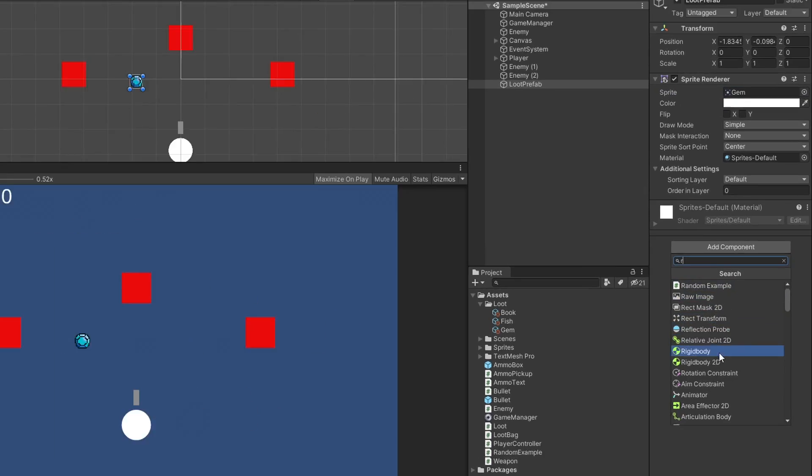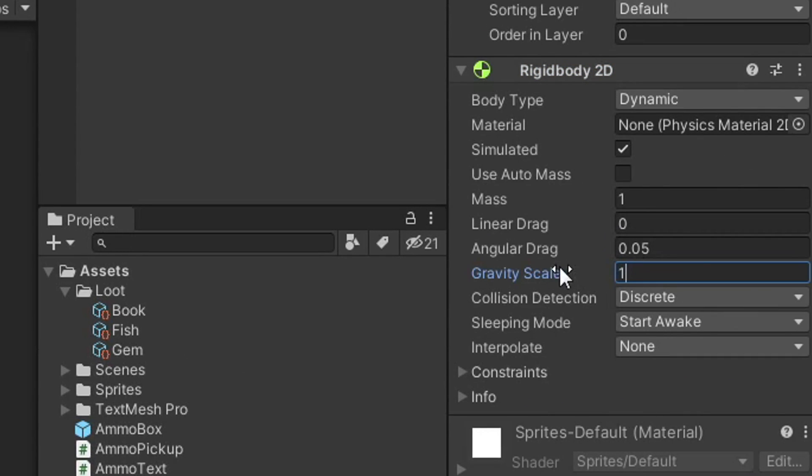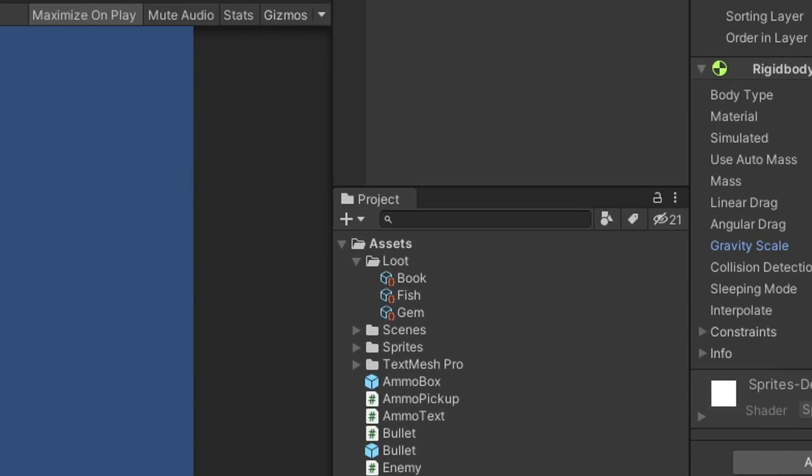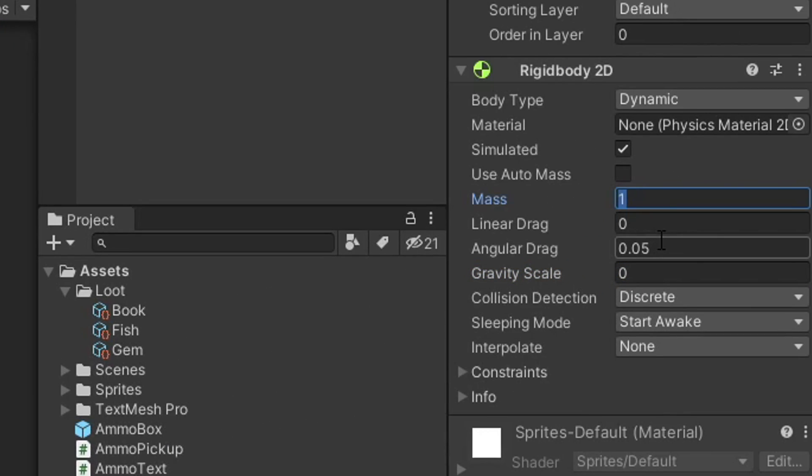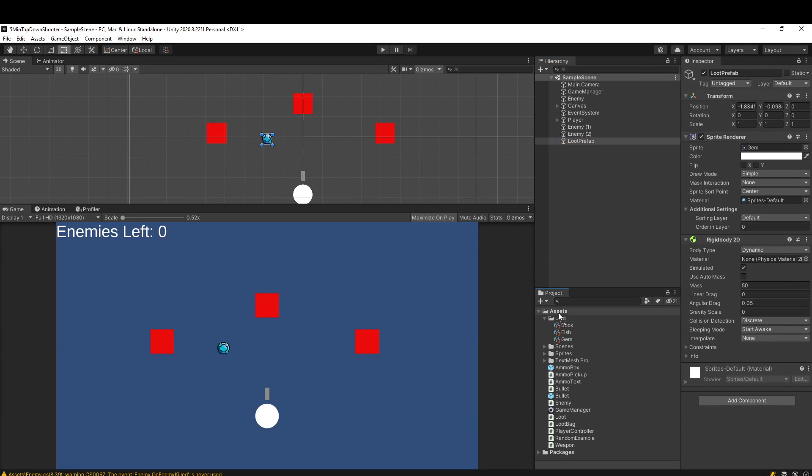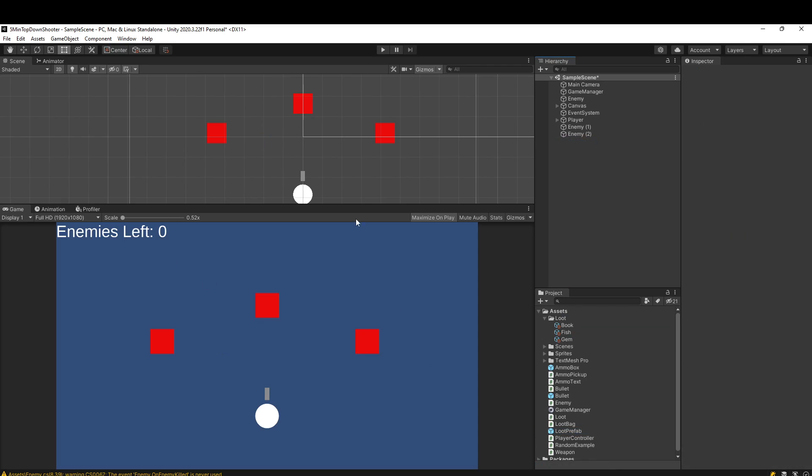I'm going to add a rigidbody 2D. I'll set the gravity scale down to zero because I have a top-down 2D game, but maybe gravity applies to you. I'm just going to crank the mass up to like 50. I'm now going to drag this loot prefab into my assets folder to make it a prefab and get rid of it from the scene.